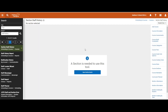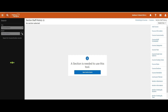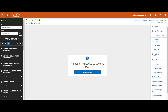When you navigate to any tabs that you have to select data for, such as courses, students, and more, it will identify that you need to go back to the search to locate that item. It tells me a section is needed to use this tool. I will click on open section search and search for the course that I need.